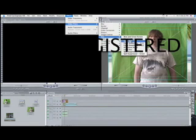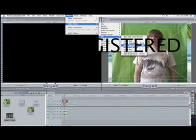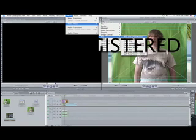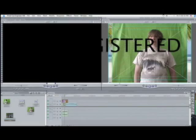You could use Color Key, but Color Key does not allow for adjustments at all — it'll just take whatever color it is. There is blue and green screen available, but I wouldn't use that. Chroma Keyer is best.